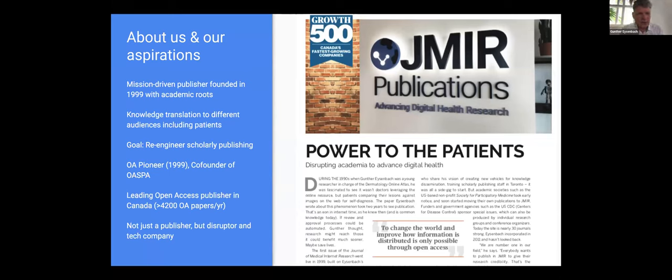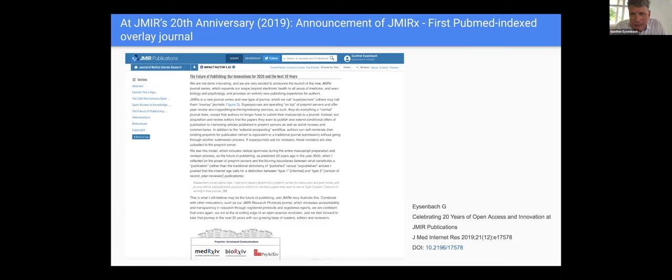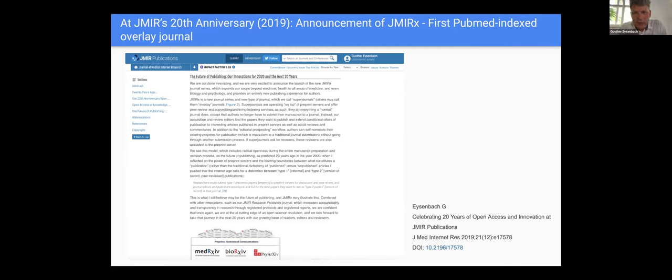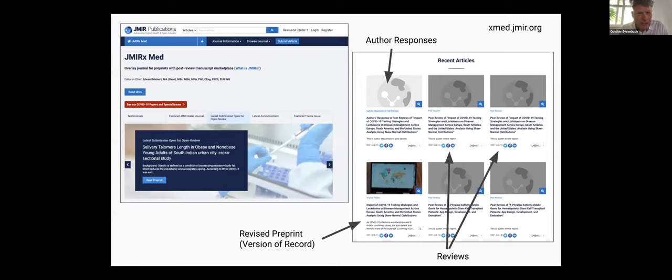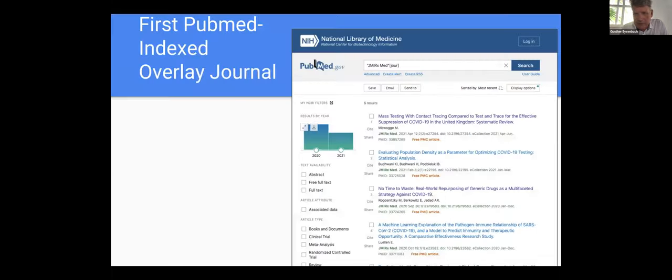But the secondary goal here is also to re-engineer scholarly publishing. And we were open access from the beginning. We are the co-founder of OASPA, which is the open access scholarly publishing association. And we are now by publication output, the leading open access publisher in Canada. And we see ourselves not just as a publisher, but as a disruptor and perhaps even tech company. So in 2019, we celebrated our 20th anniversary. And in the editorial to our 20th anniversary theme issue, I reflected on the future of Jmirr Publications.